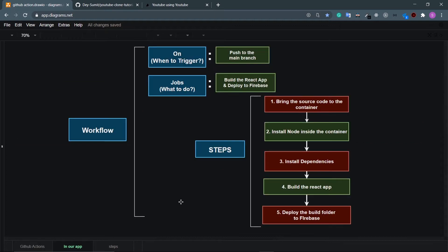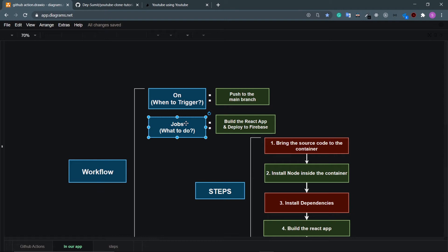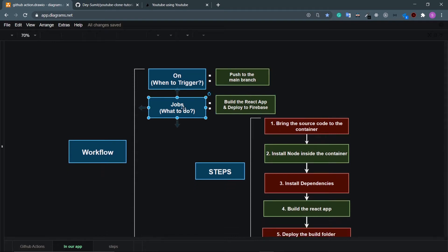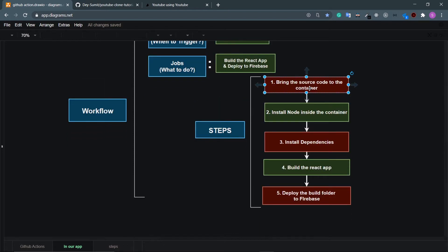So how are we going to configure our workflow file? The workflow file has two parts: 'on' and 'jobs'. 'On' is when to trigger — we want to trigger when we push to the main branch, which normally contains clean code. The jobs are: build our React app and then deploy it to Firebase.